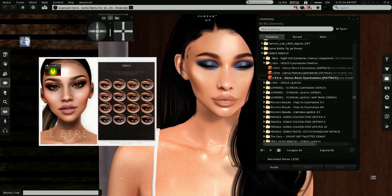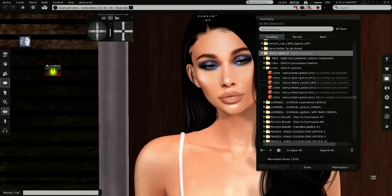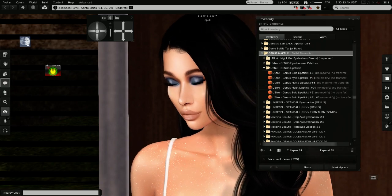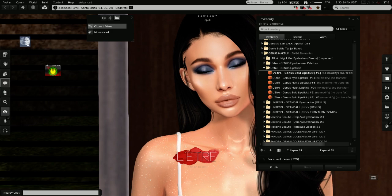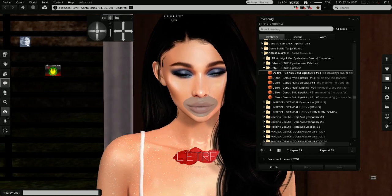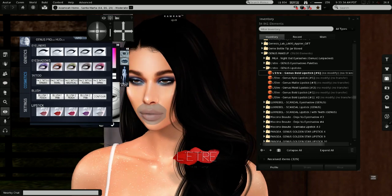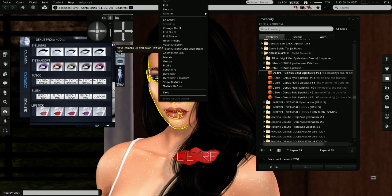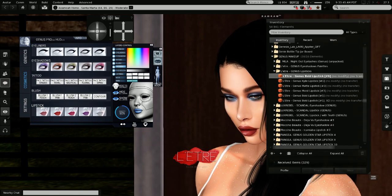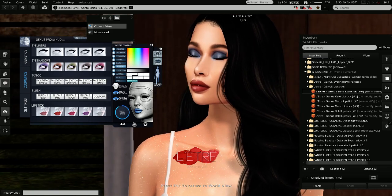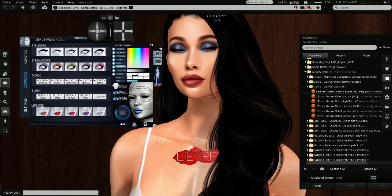Then I have lipsticks from Lettre — I have the bold, the Kylie, the matte, the moist, and the boiled one. One trick you want to know about lipsticks on genus: you want to play with the opacity. In the cosmetics or genetics panel, go to the layers control and control the opacity — because most of the time the opacity is set to maximum, and the problem is that it looks like your lips don't belong to your avatar. So it's good to play with the opacity to control how natural the lips look. So this is the bold lipstick, then I have the Kylie lipstick.